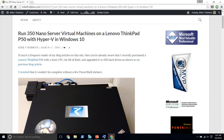We are recording. If you want to learn more about what I've been showing you prior to the presentation, my blog is MikeFRobbins.com. An easy way to get there is my initials are MR, like Mr, so you can go to MrPowerShell.com — that's an alias.